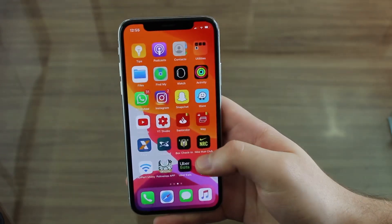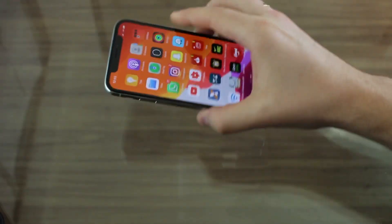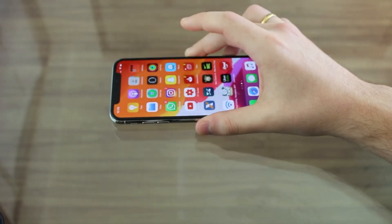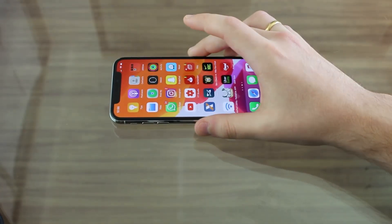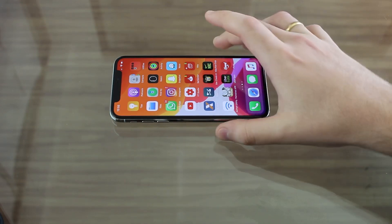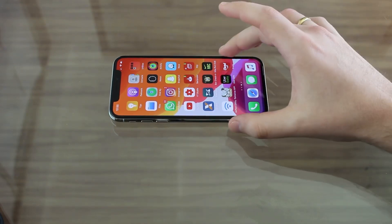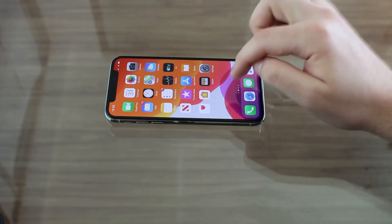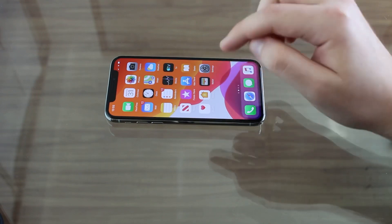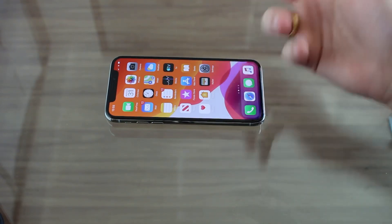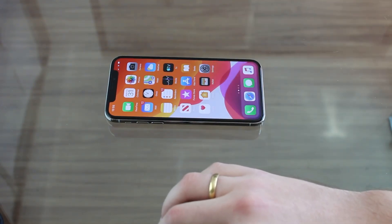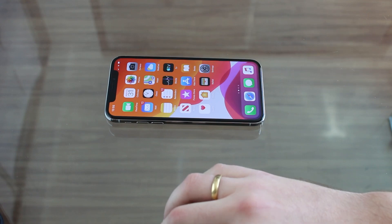Guys, that's pretty much it. I hope you enjoyed this video — I had a blast doing it because I learned so much about iOS 13. I'm going to make a similar video for iPad with iPadOS, Apple Watch with watchOS, and maybe even for the Mac with macOS Catalina.